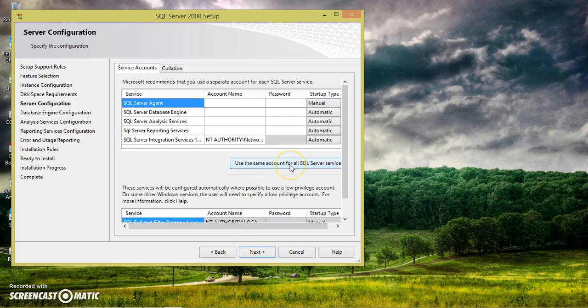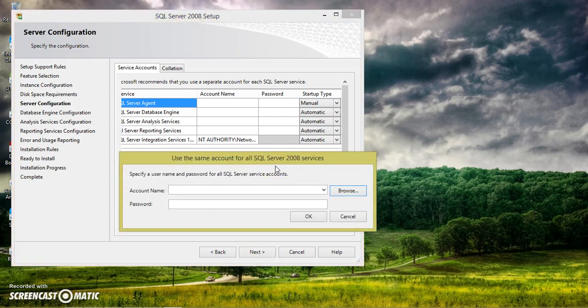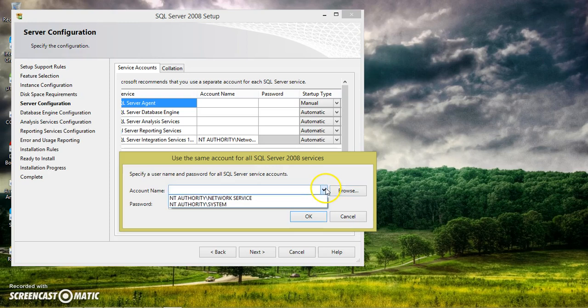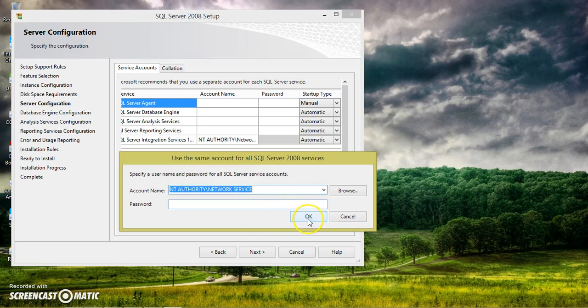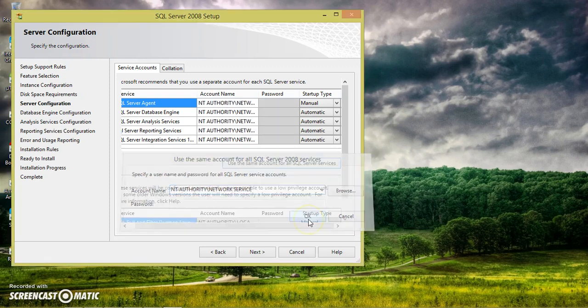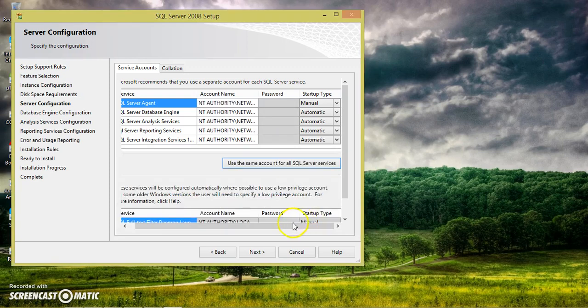Click on next button. And here select the button use the same account for all the SQL Server Services. And here select the dropdown, select the first one, or the network services. Just click on OK. And here click on next button.